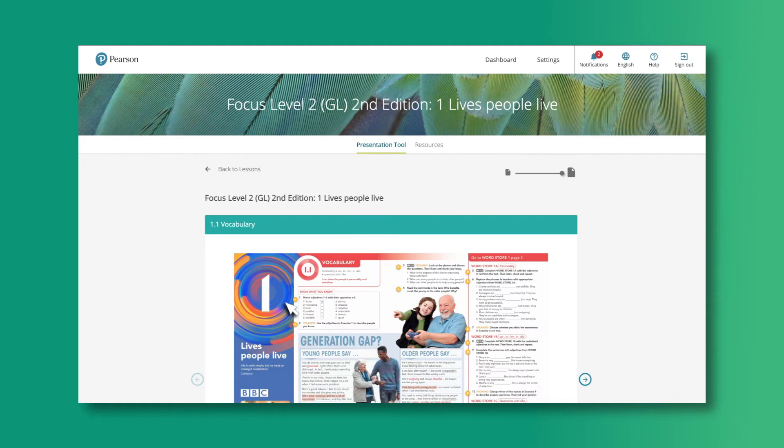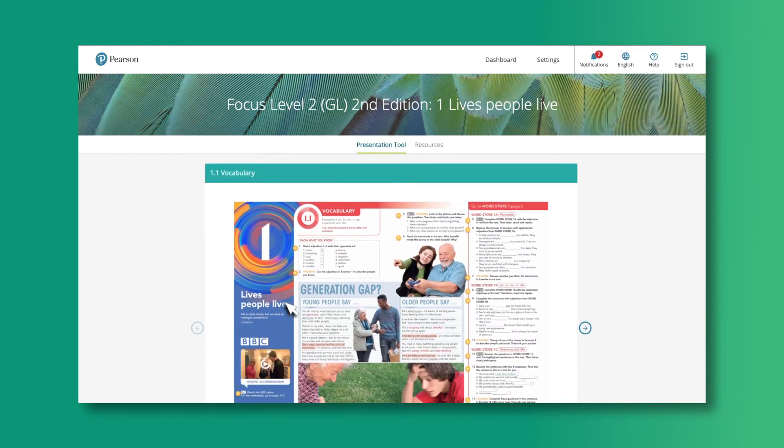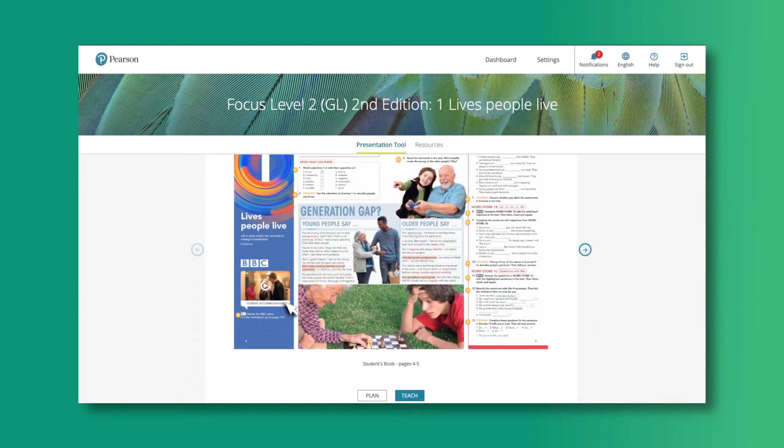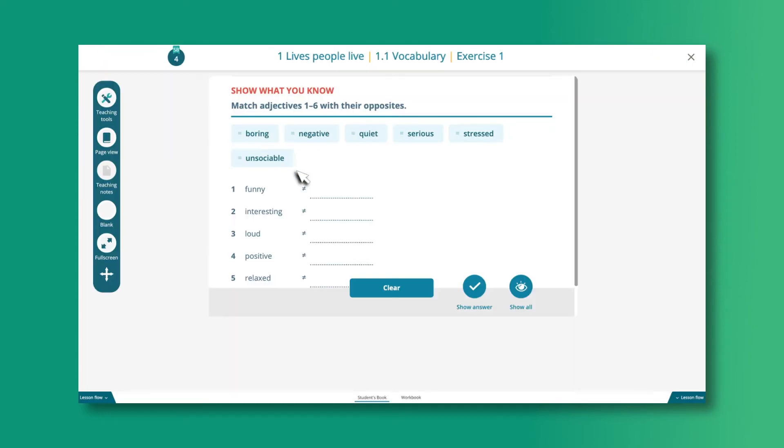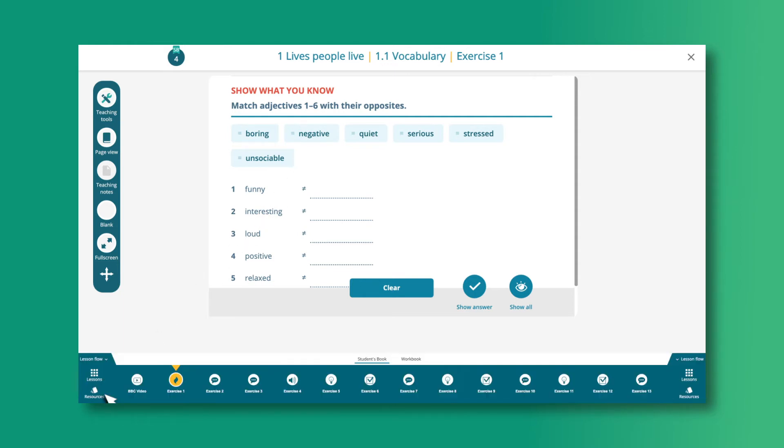This will take you to the full lesson page where you will see the interactive exercise icons. Click on the star symbols to go to the individual exercises. You can move between exercises in two ways. First, you can use the Lesson Flow Toolbar, which you will find at the bottom of the screen.